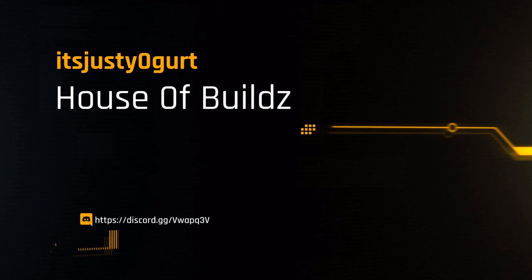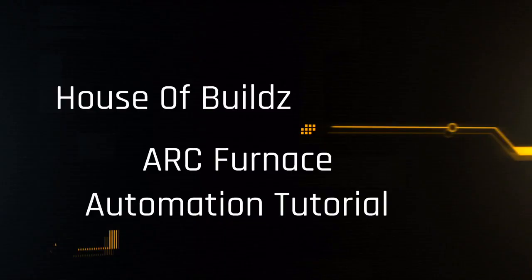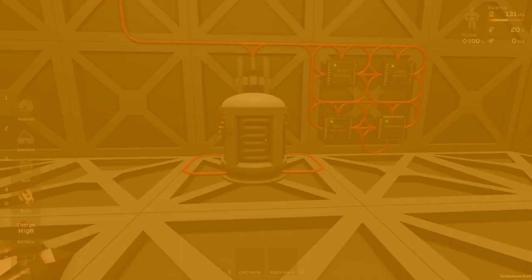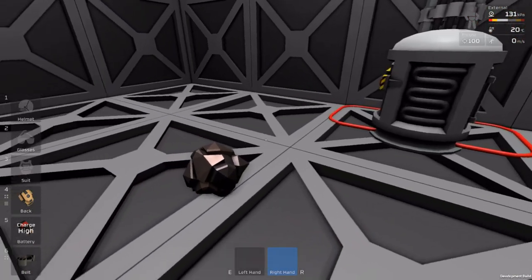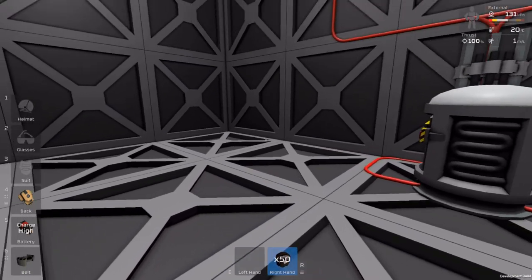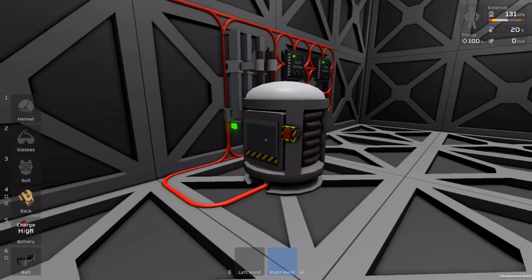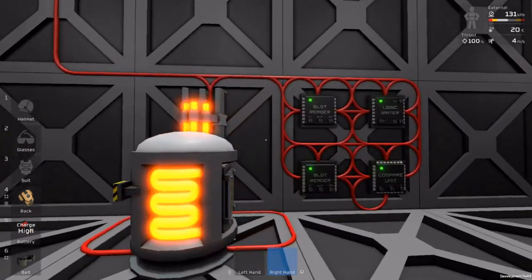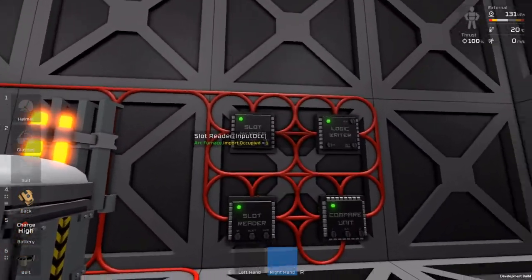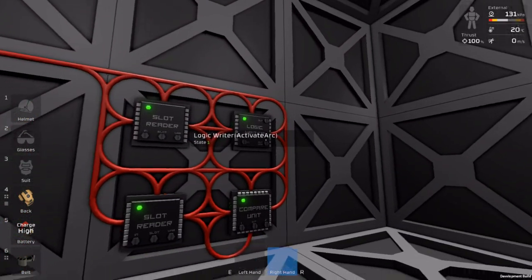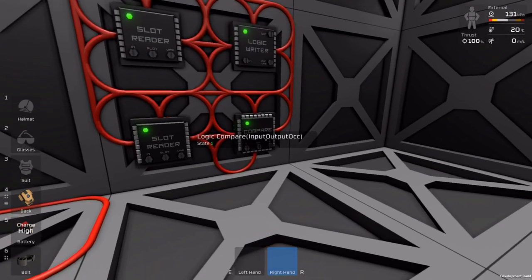Hello everyone and welcome to the House of Builds. Today I'm going to show you some Arc Furnace Automation. The first one I'm going to show you is good for early game. It doesn't take many resources — you need three logic IOs and a logic processor.